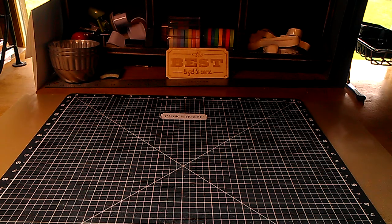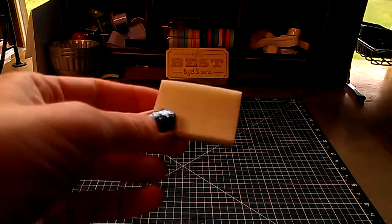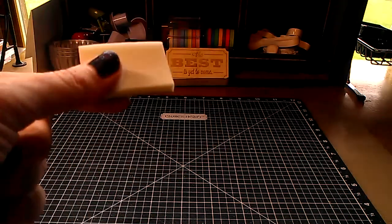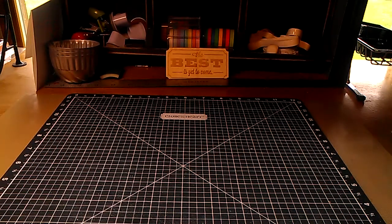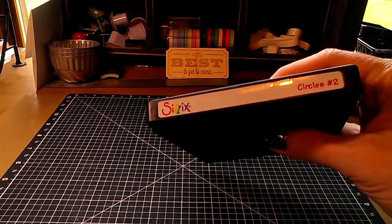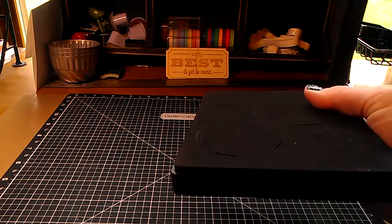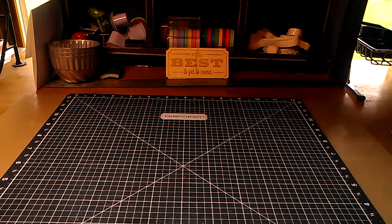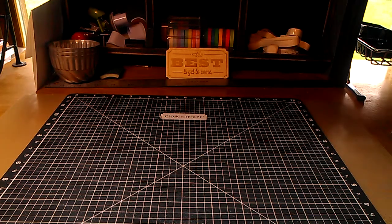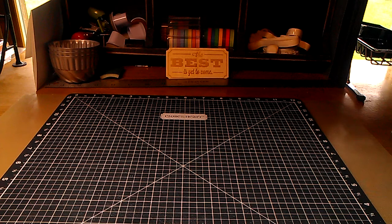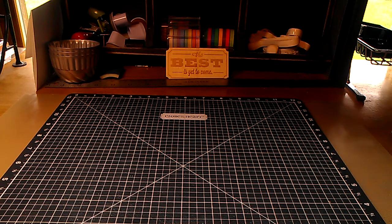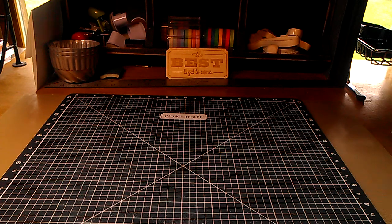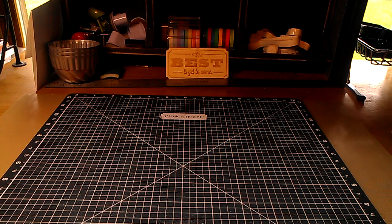Now, for those of you who already have your blending foams, I just found my Sizzix die. This is circles number two, and there is a one inch circle on here, and so I decided to give it a try to see if I could cut out those circles and if they cut nicely, and then if I could manipulate them so they would be a nice blending tool and save me a little bit of money in the long run.